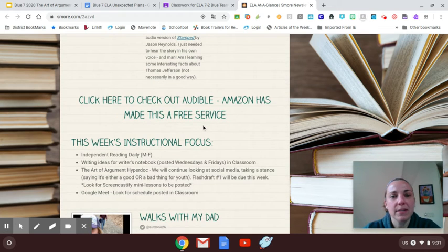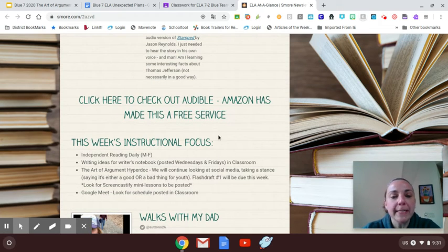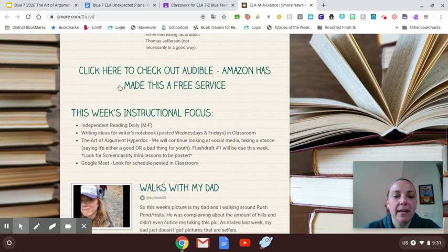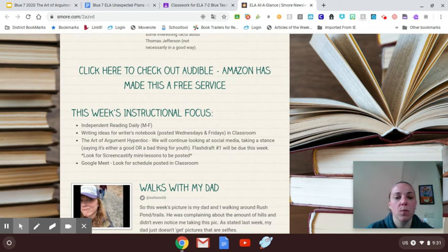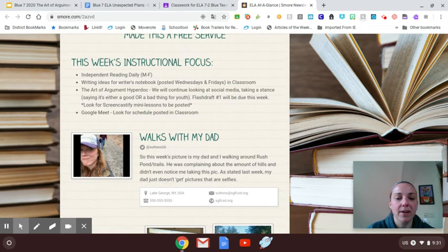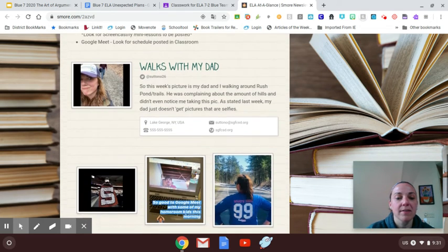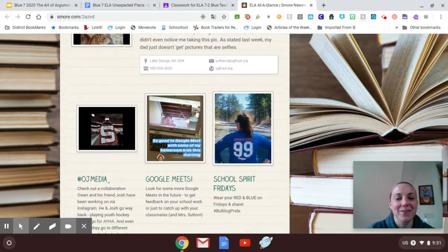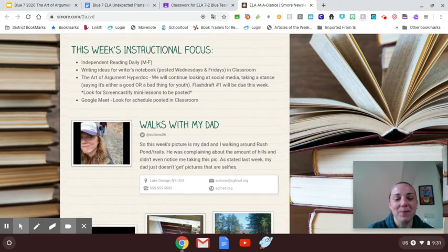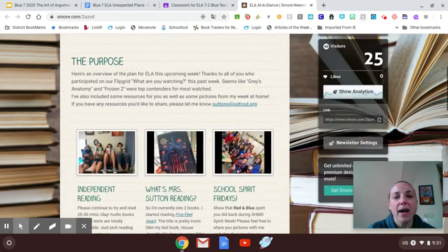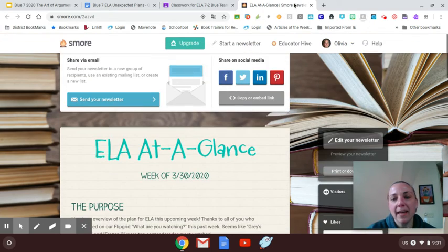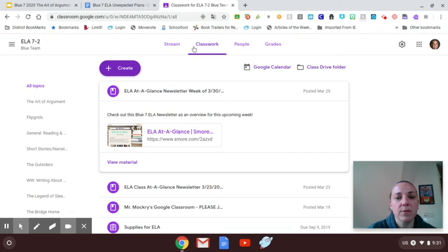And then if you go down here, I'll post anything that might be kind of free as far as audio books, anything that I'm coming across that I might be sharing out on Twitter. And then about halfway down, this is where you'll find my instructional goals for this week or just kind of what I'm looking for as far as work-wise. And then down here, I've got some other stuff that you might want to check out.